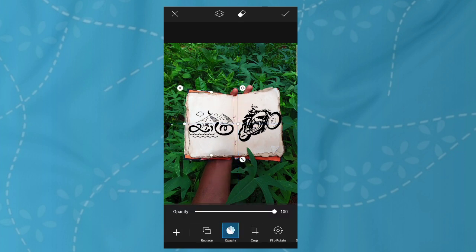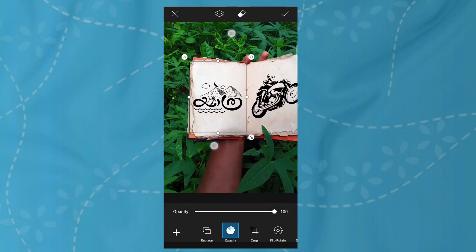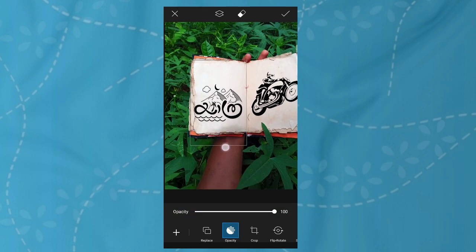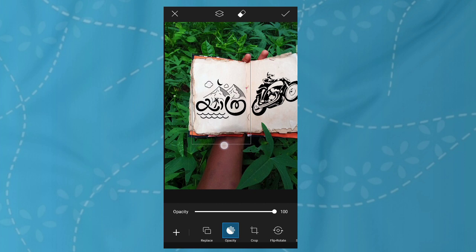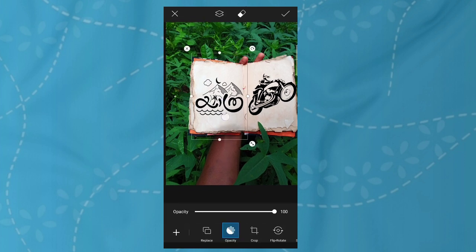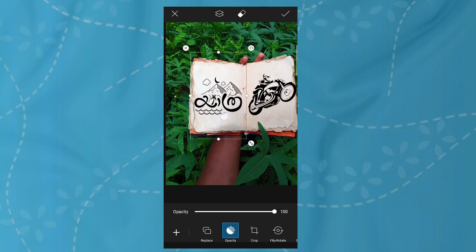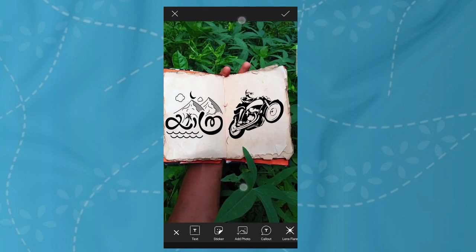Now we are going to set the two photos, set the size and adjust the size. Let's take a look at this photo. I will show you the size and adjust the size. Now we have two photos.